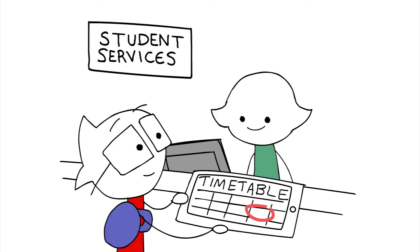Oh, you're wondering what time your class starts? No problem. You can see what time your class is on your timetable.